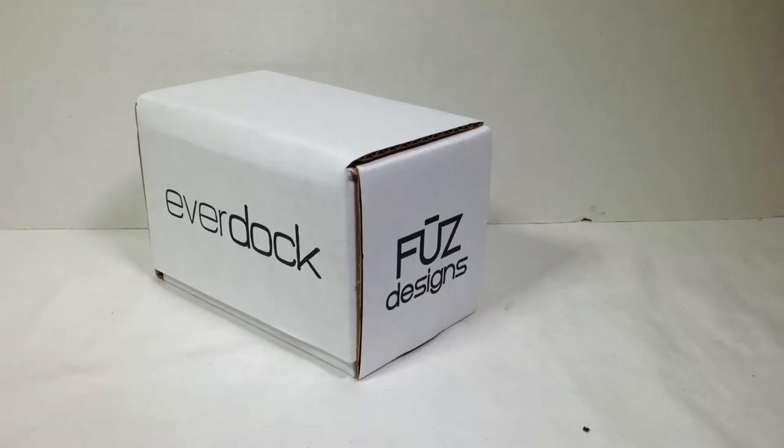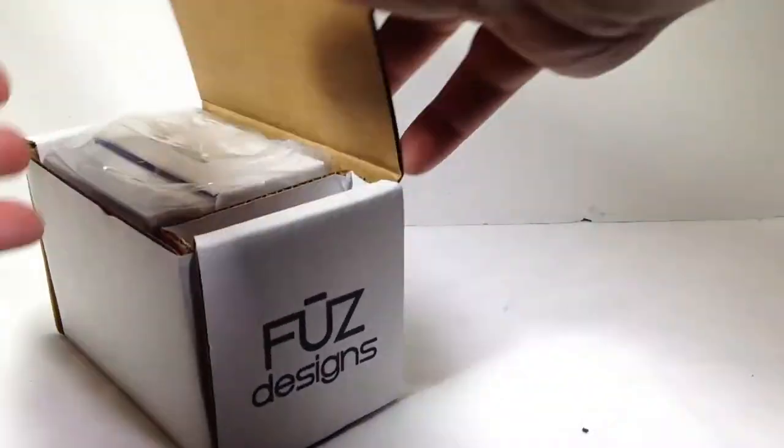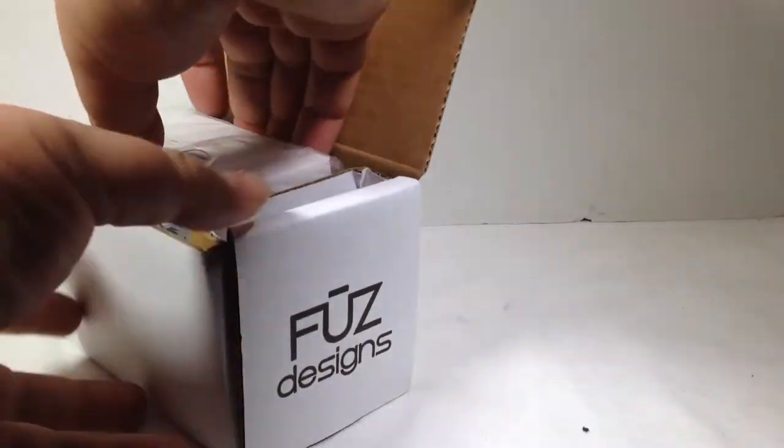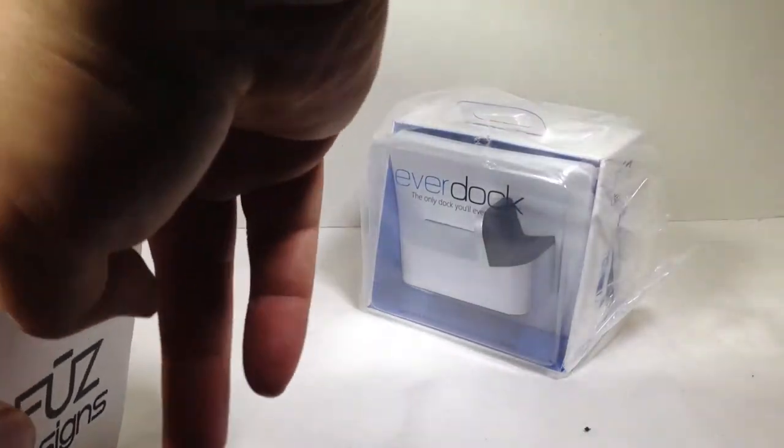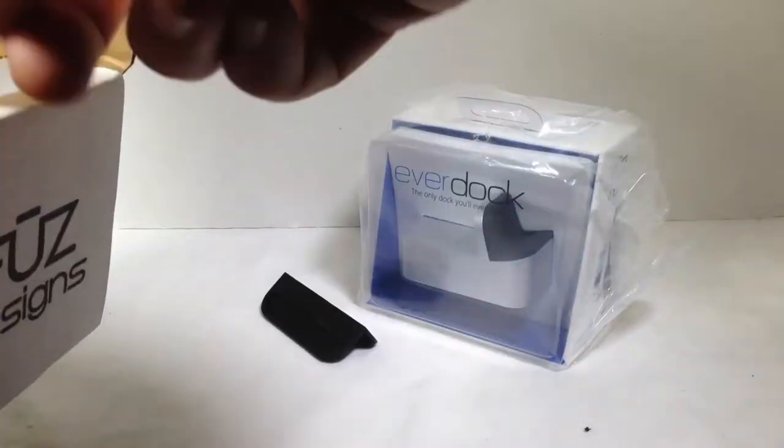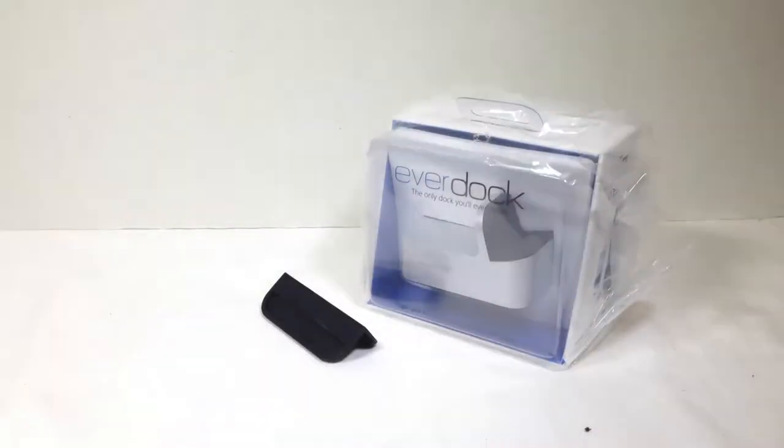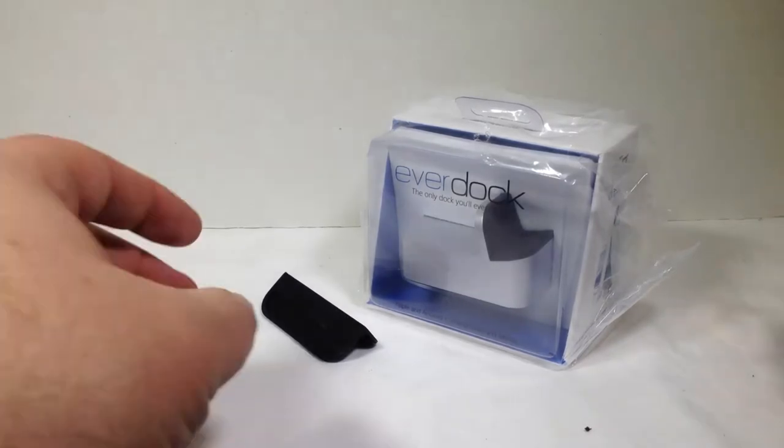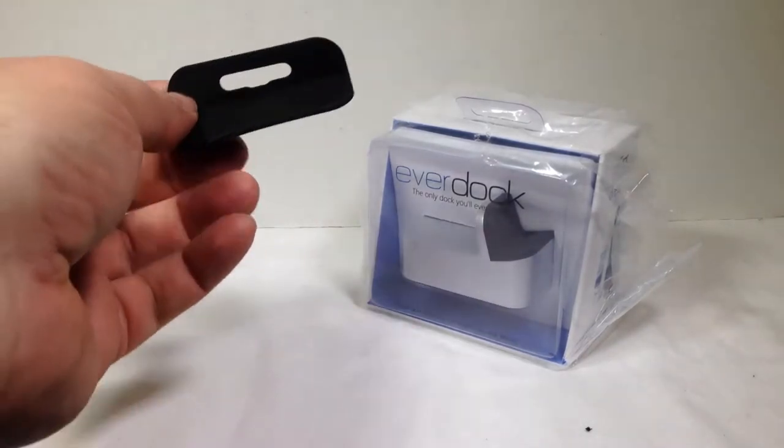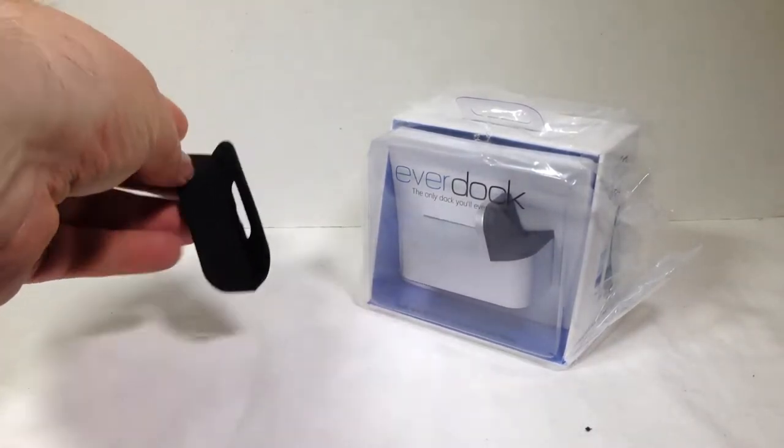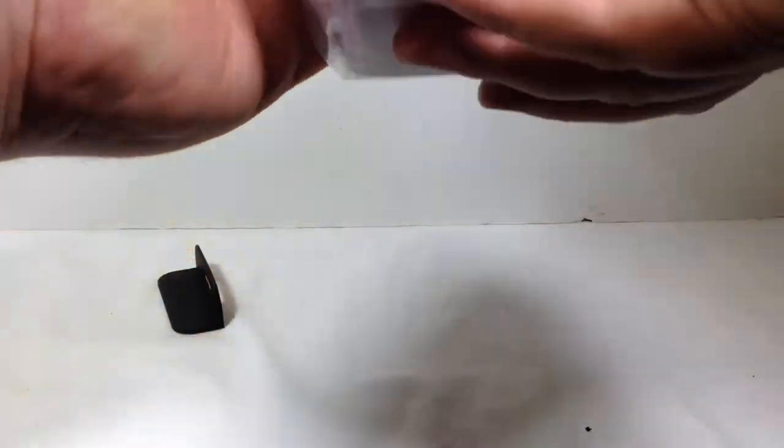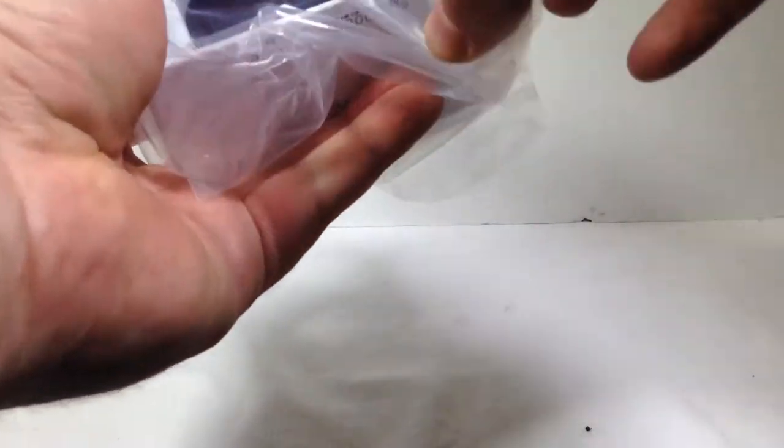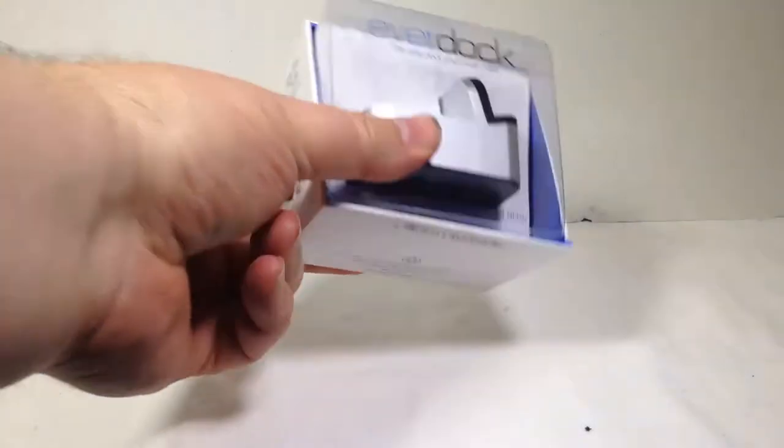So let's open it up, see what's inside, and we'll tell you what we really think in the end. It looks like we've got a few different things here in the box. Pull it out, set it aside. Looks like we've got kind of a rubbery mount here, then we also have the EverDock itself.